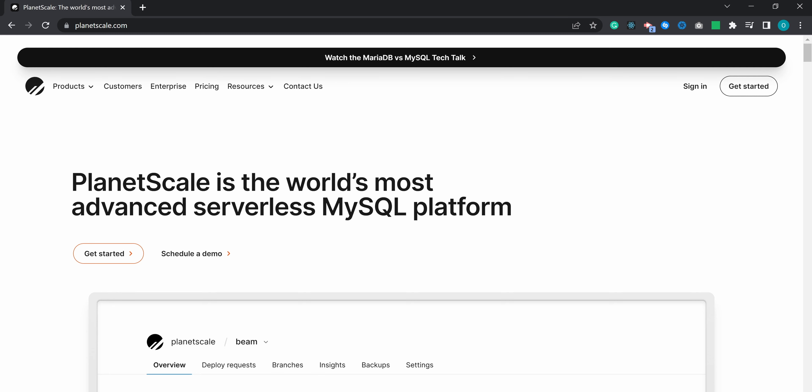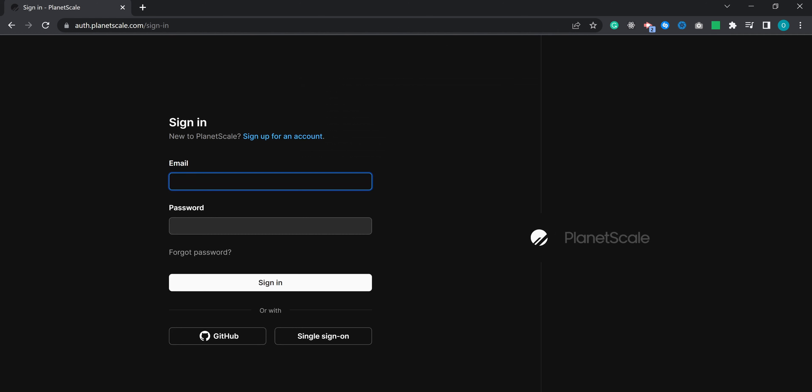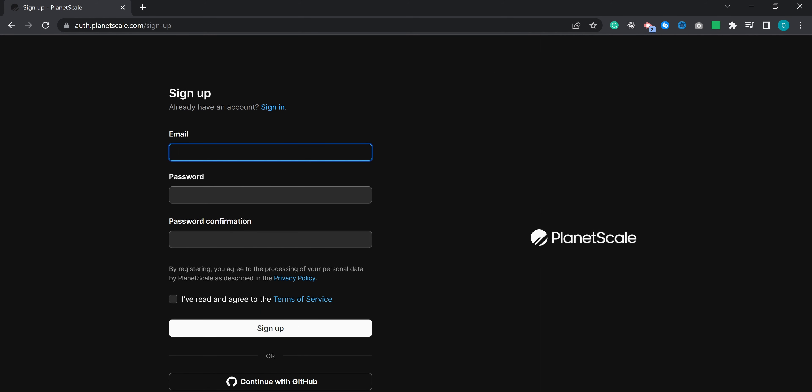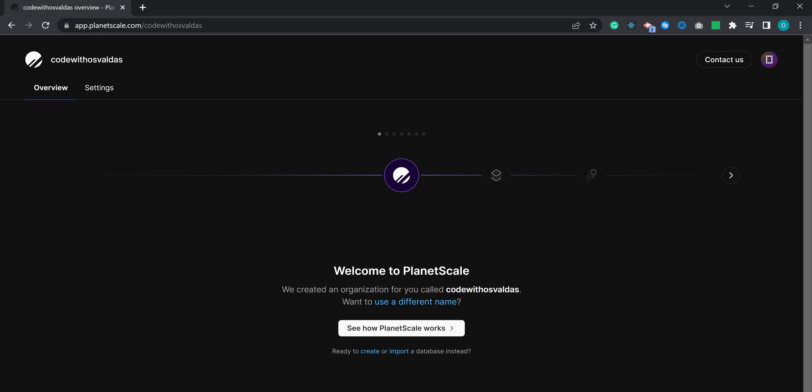To start, let's head over to planetscale.com and create your PlanetScale account. Press sign in and then sign up for an account, fill in your email and password, accept the terms and services. After creating your account you will be redirected to the initial dashboard.